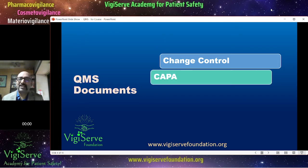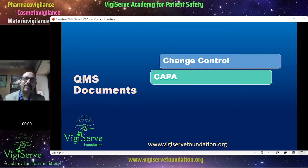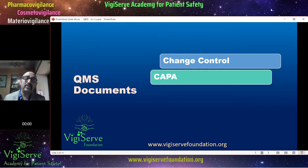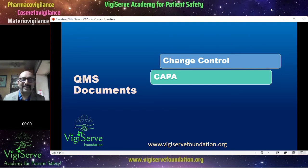Then CAPA — corrective action and preventive action. This is when there is a deviation or a mistake or a problem area that has been identified. How do you resolve it, and how do you ensure that it doesn't get repeated? So that is CAPA.